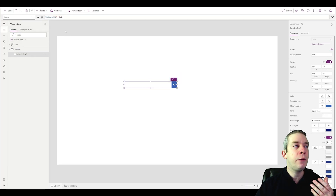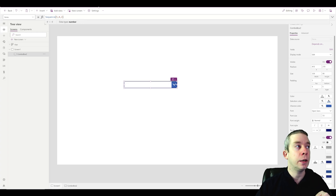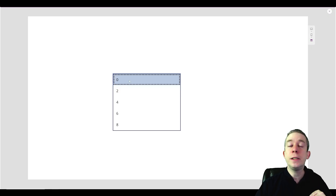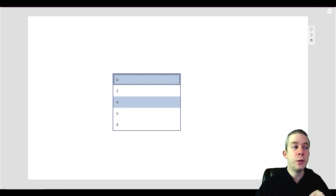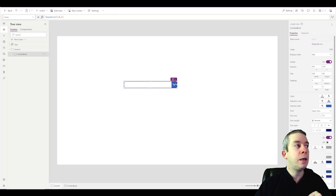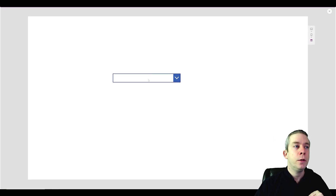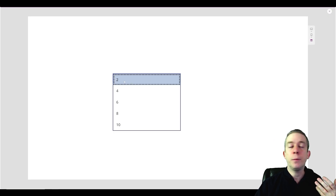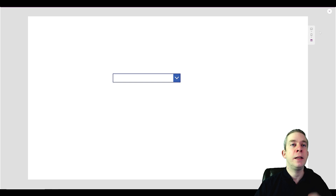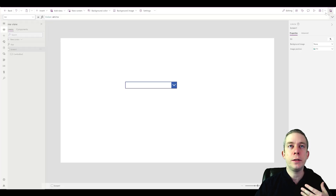Starting at two with a step of two gives us zero, two, four, six, eight. Let's change it to start at two — five numbers: two, four, six, eight, ten. That's a very easy way to learn SEQUENCE. We can also do negative steps — for example, start at two with a step of negative two gives us two, zero, negative two, negative four, negative six, and we can increase to 15 numbers.